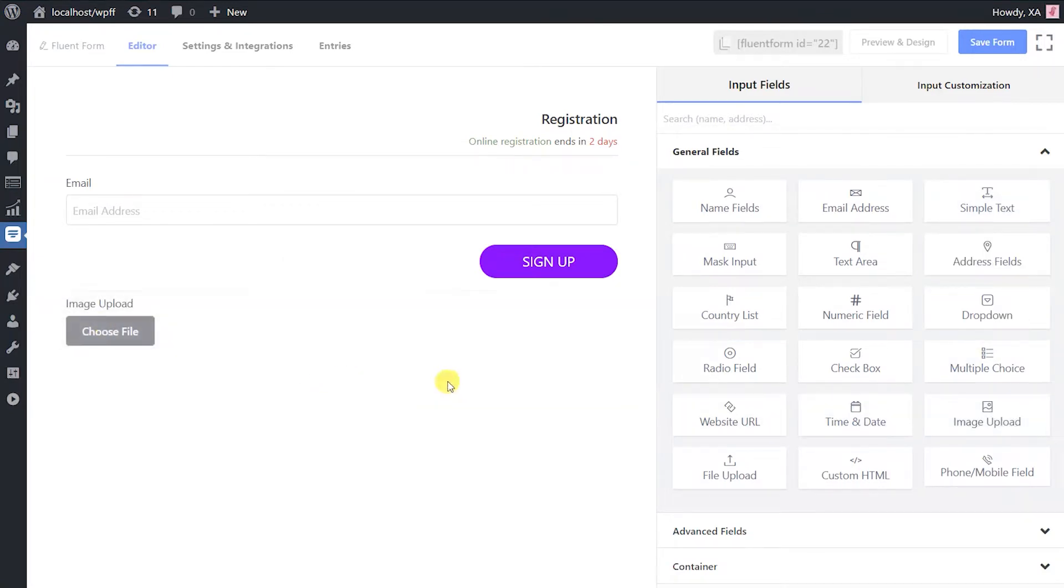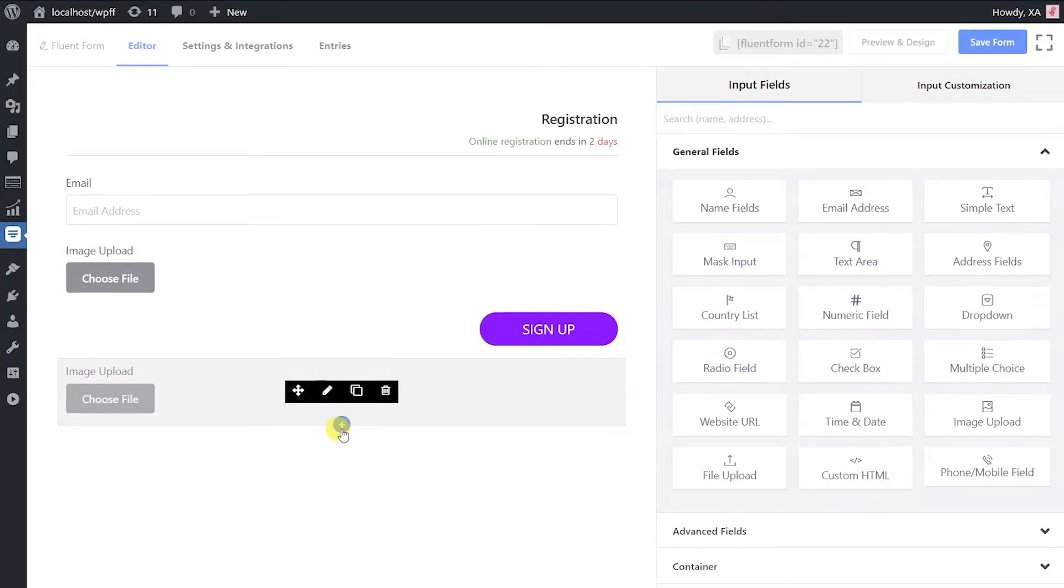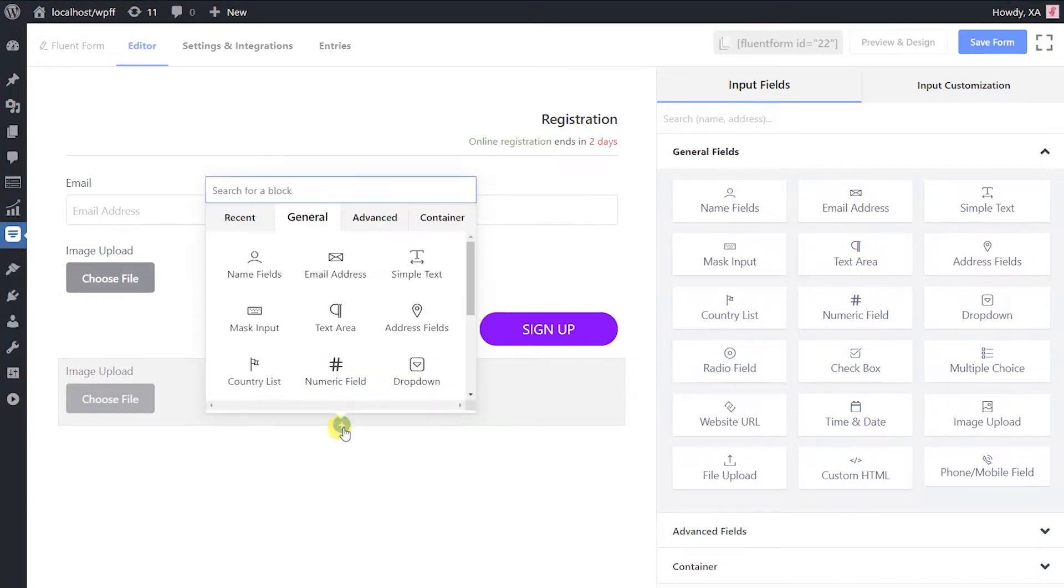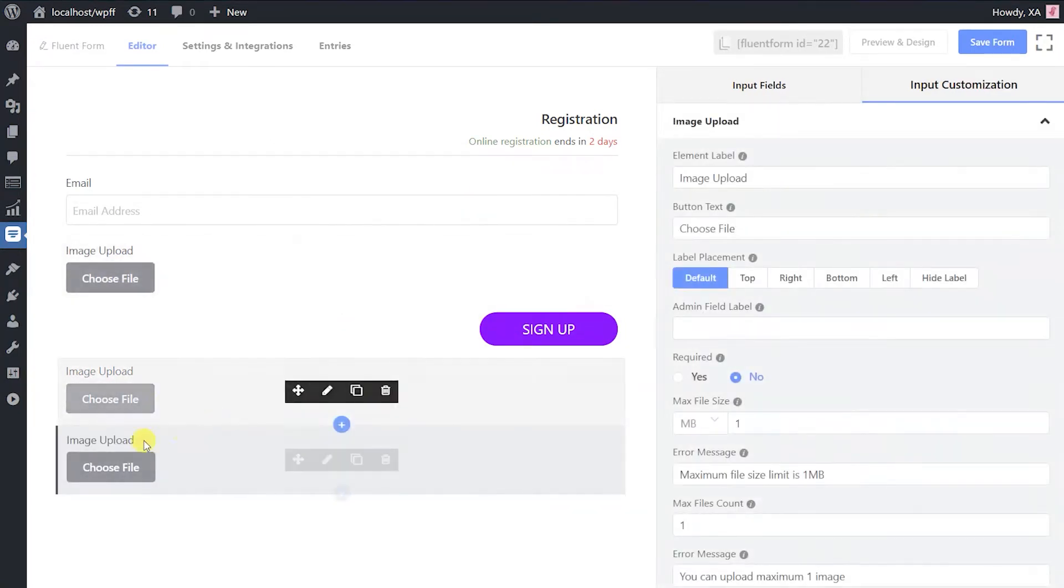You can also drag and drop it or click on the plus icon on your blank form and select image upload from the dropdown menu.